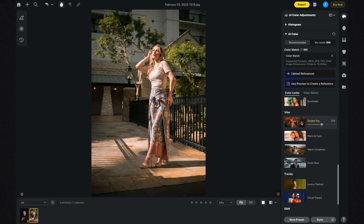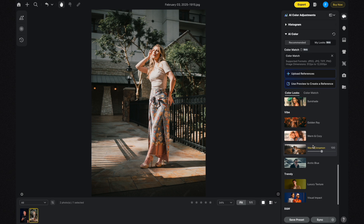I actually liked the Warm Cinnamon better so I'm going to click on that again. Just out of curiosity I'm going to change the slider to see how it looks on the left side versus the right side. On the left side there are more of the original colors, and on the right side it's desaturating the image, so I'll leave it at around 95-96.